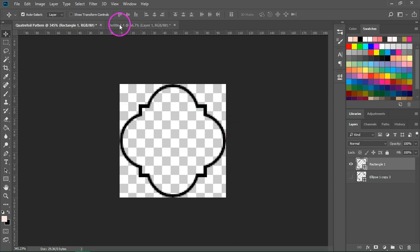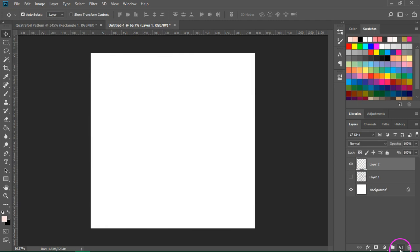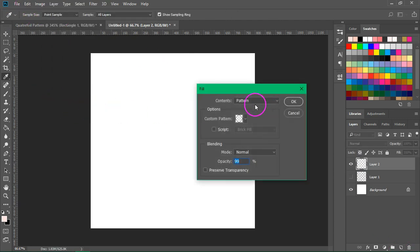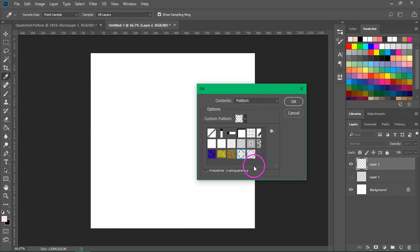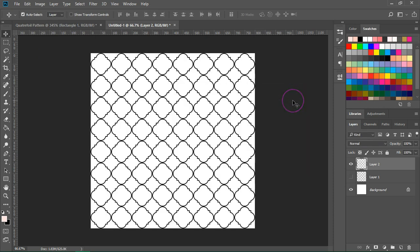Now let's switch to the other document, create a new layer and let's go to Edit, fill to test it. So I'm going to switch to the barbed quarterfoil pattern and then click OK to apply it. So this is our new barbed quarterfoil pattern.